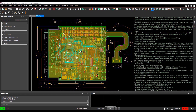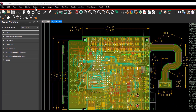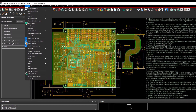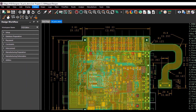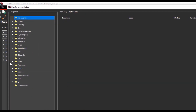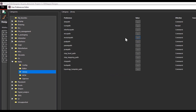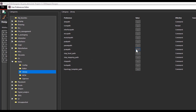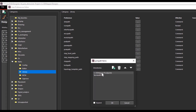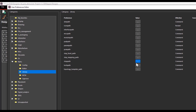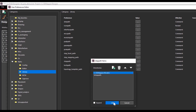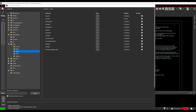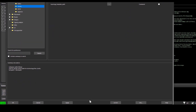For setting up the libraries, the path for footprints, pad stacks, and 3D models must be defined. Go to Setup, User Preferences, Paths, Library and define the library paths: Pad Path, PSM Path, and the Step Path. Add the library paths to enable the 3D model mapper, select Apply, and click OK.